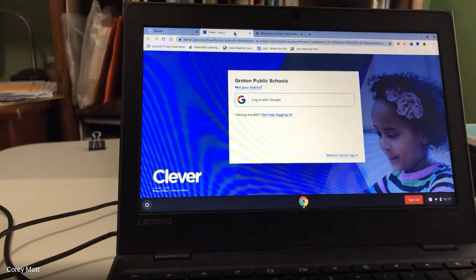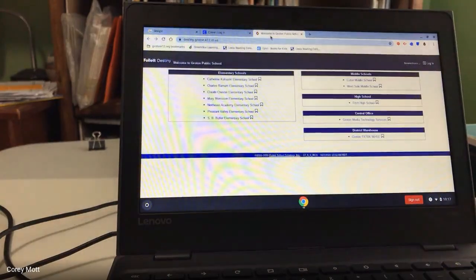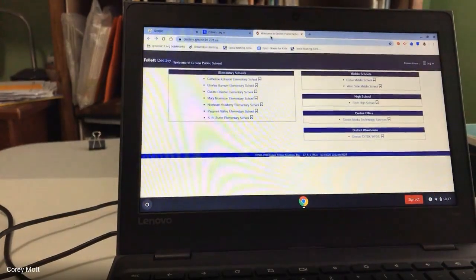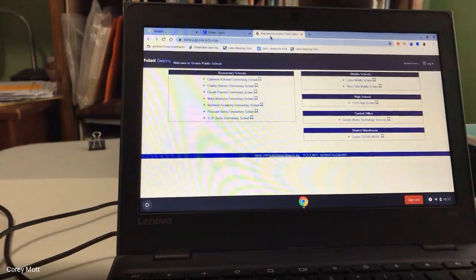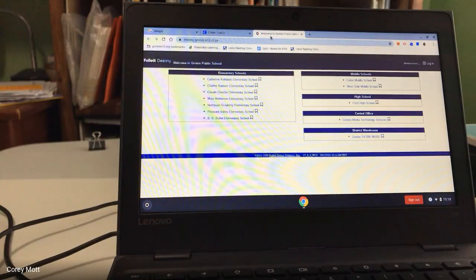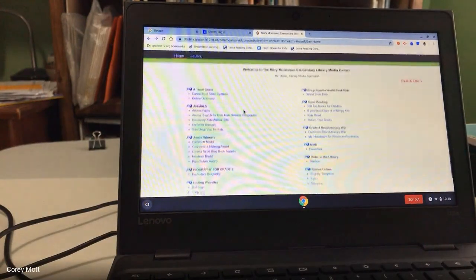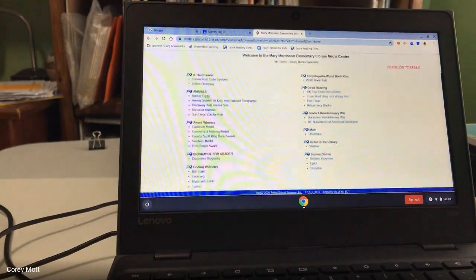And then in our district we also have the library. So obviously right now you can't really check out a book from our library, but you can go in here and the librarians have put links and resources in here as well that you can go around and click.